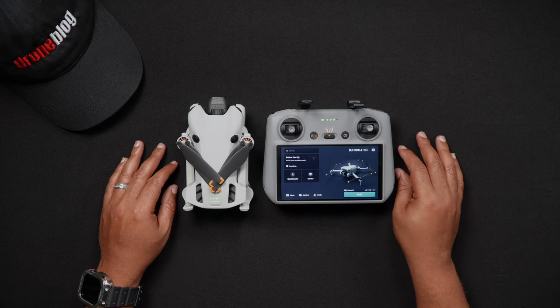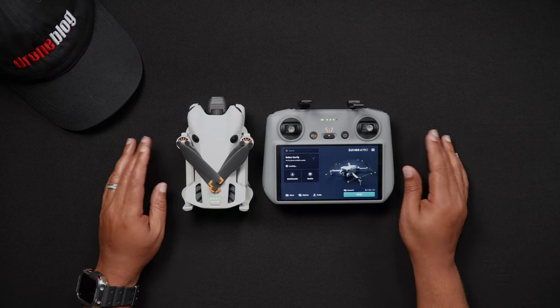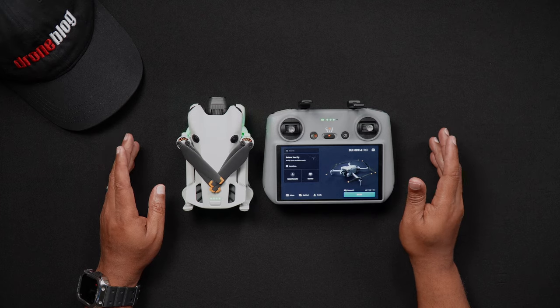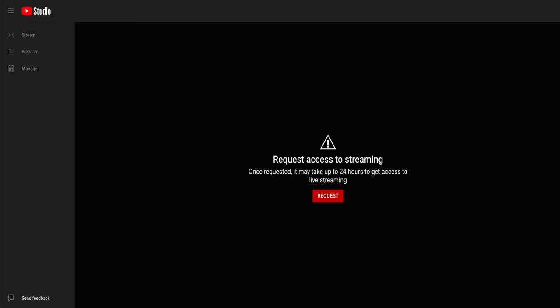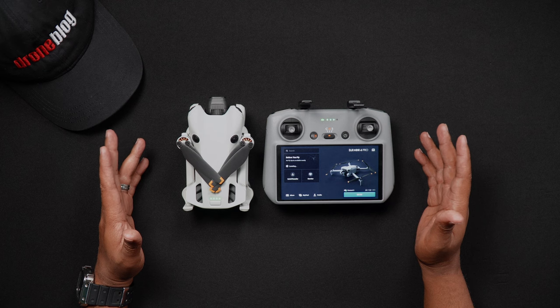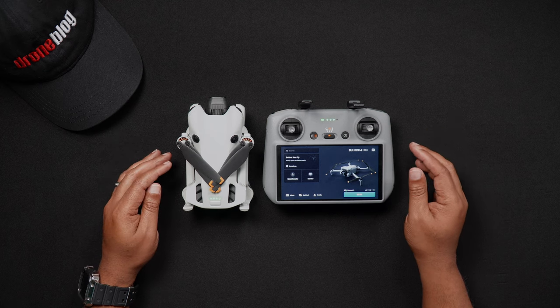Here's something to be mindful of. If you are live streaming via YouTube for the first time, upon starting the initial process of streaming, there'll be a 24-hour verification and initialization period. Once the timeframe is expired, you should be able to live stream.